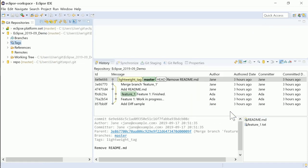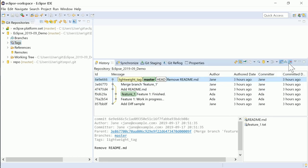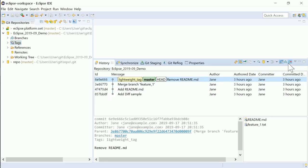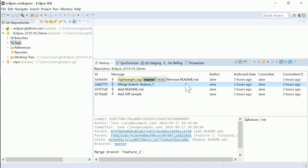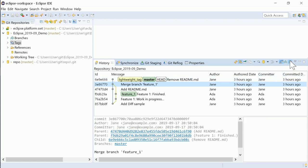In the Git history view, there is a new button on the very right to show first parent commits only. This shows only merged commits, but hides all other commits from merged branches.